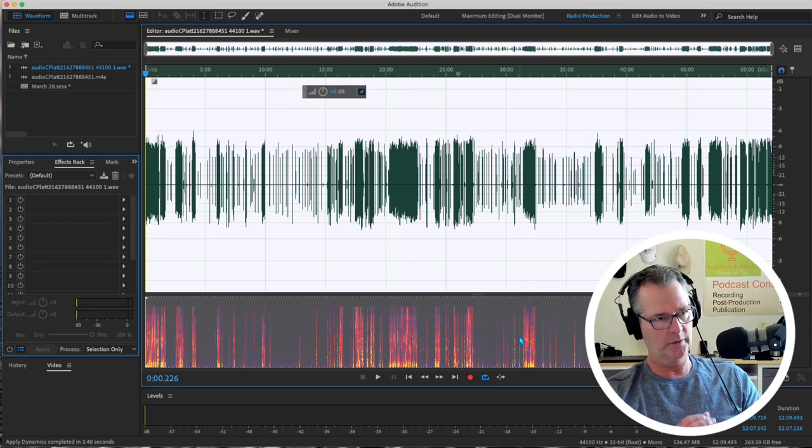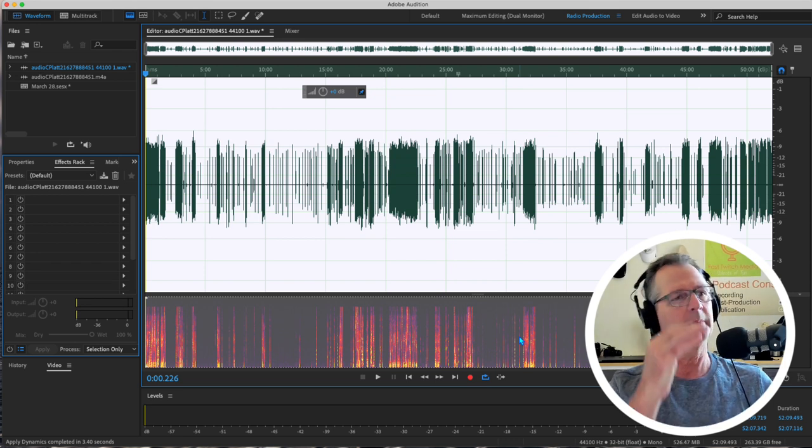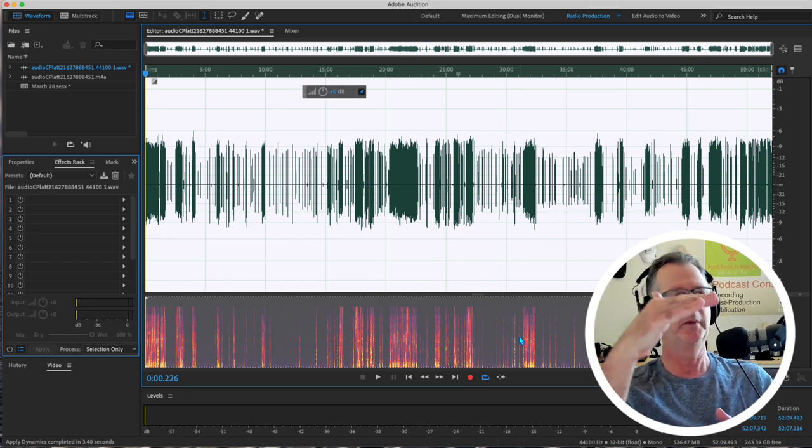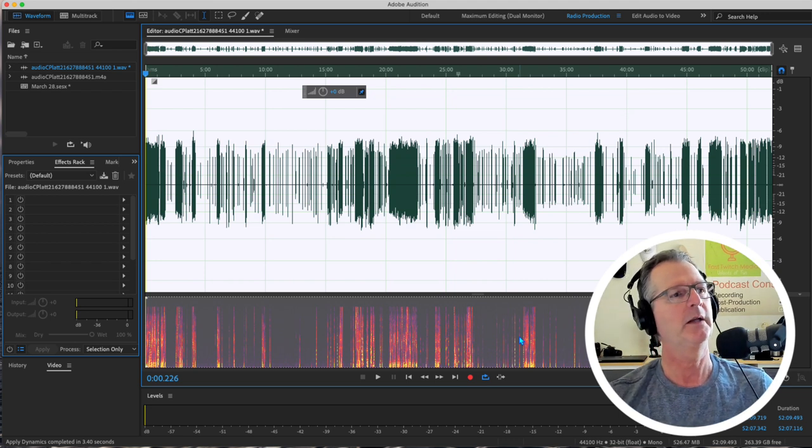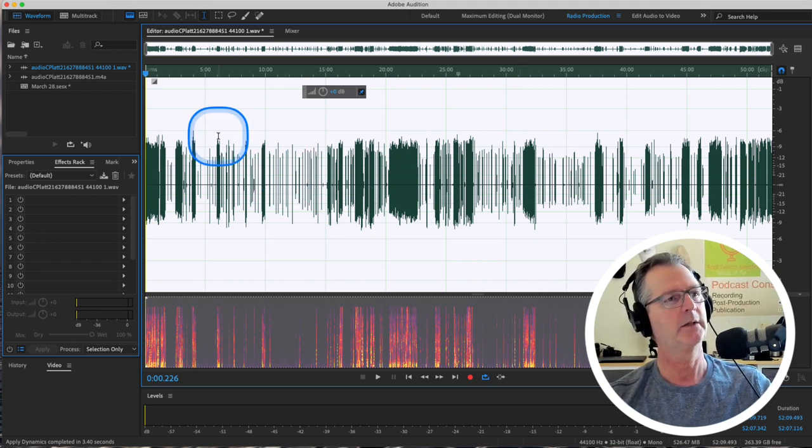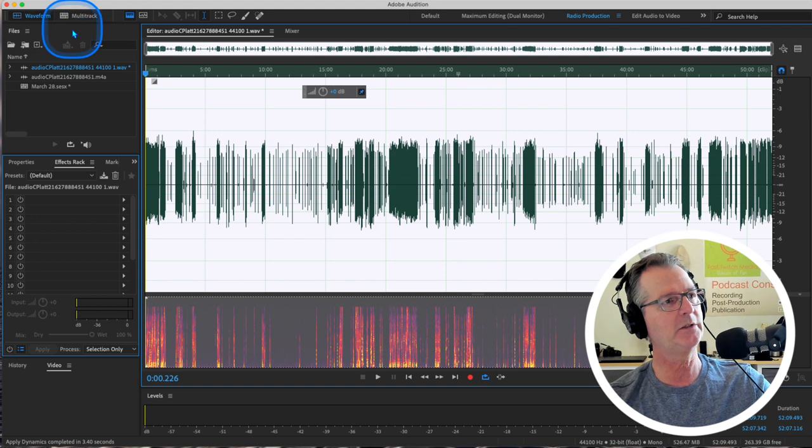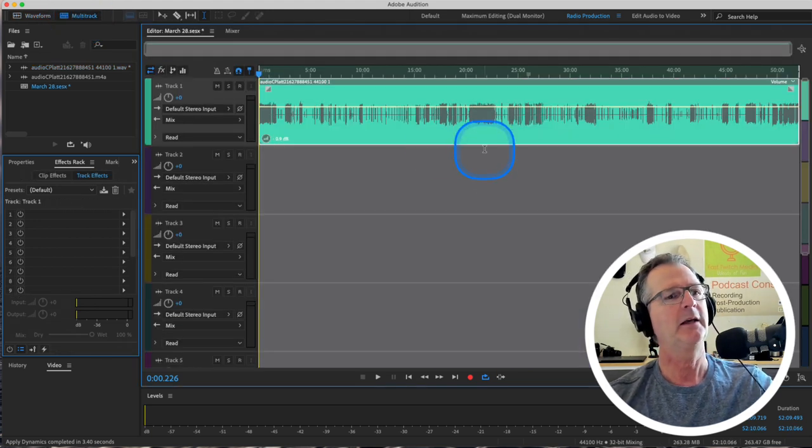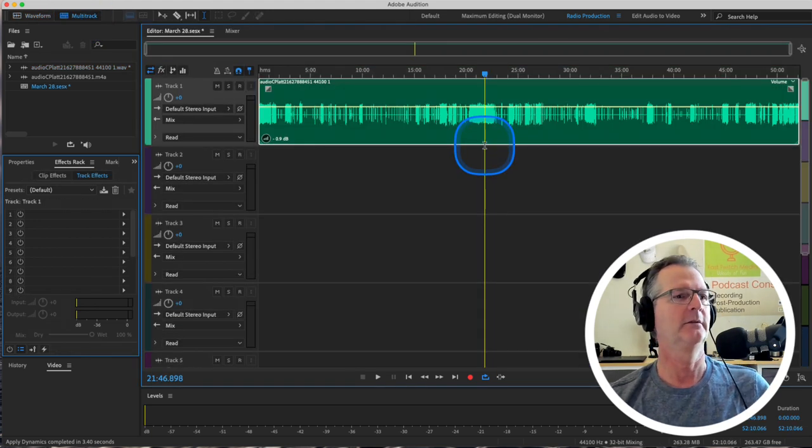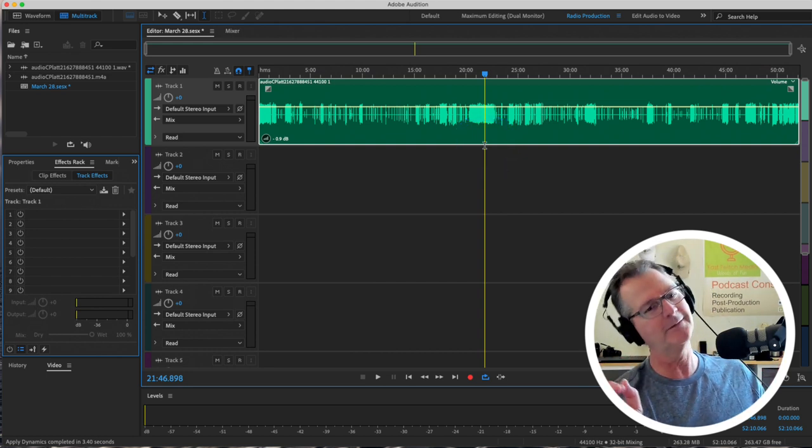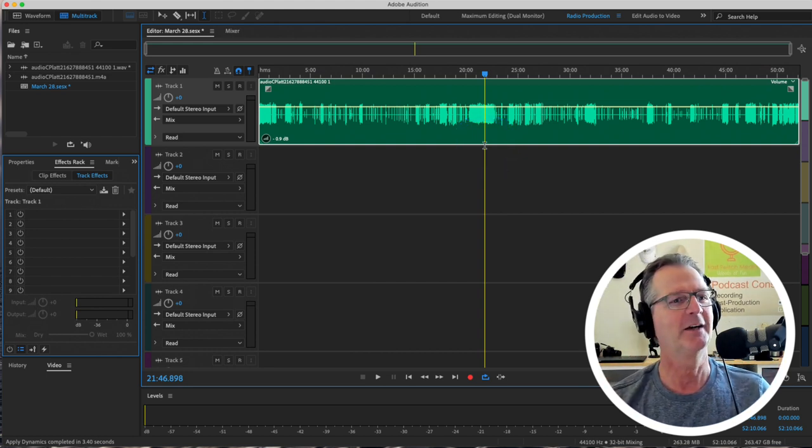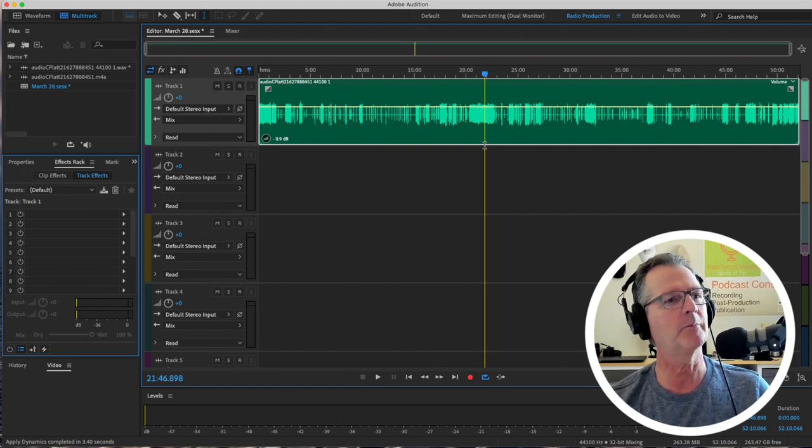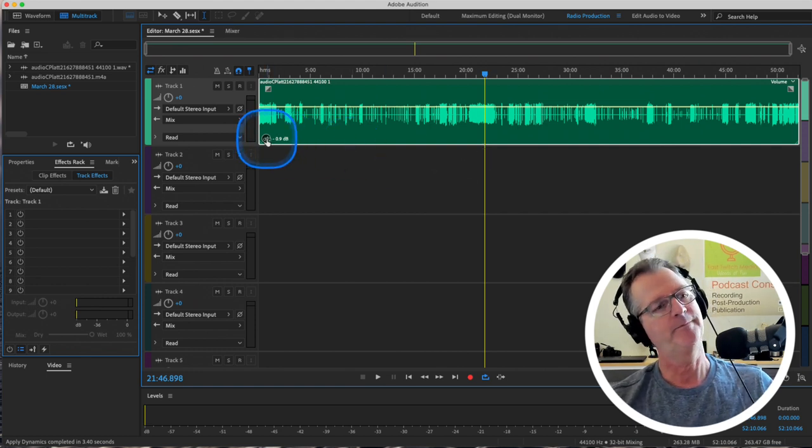Now you can see it's a lot more even. It has been compressed. Some of the lower volume areas have been brought up. And some of the higher volume areas have been brought down. Now we did that in waveform. Now when we go back to multitrack, up here, it shows that way. It shows those changes. Visually. That's what I should say.